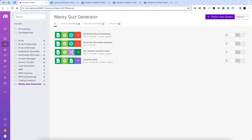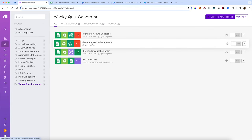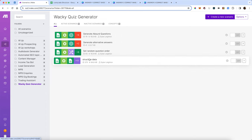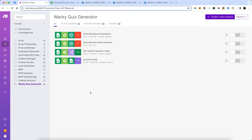Here I am in make.com. I have set up a folder with four different workflow steps in it: generate some questions, alternative answers, set a random order, and then structure the data so we can send it to Canva and create our videos. So let's take a look at them one by one.